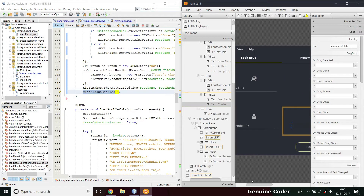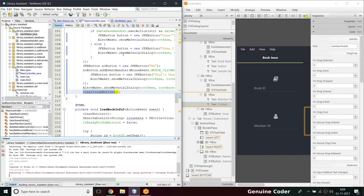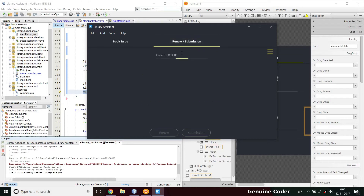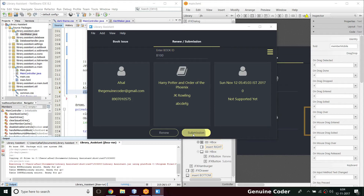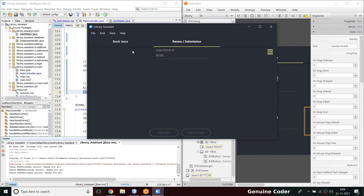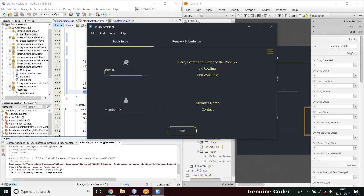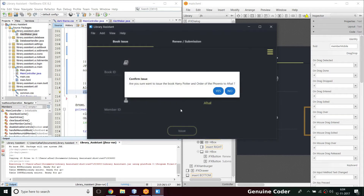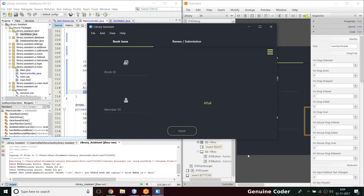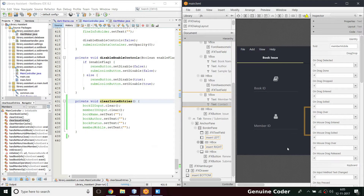Let's run the program now. I'm logging in with GC root credentials. I'll enter book ID B101 — it's not available for issue — and B100 is also not available. Let me first submit the book back: B100 submission, okay. The submission is complete. Now in the book issue section I'll select B100, which is now available. I'll press the issue button — are you sure you want to issue? Yes — book issue complete. But the data is still there, so let's see what the problem is.